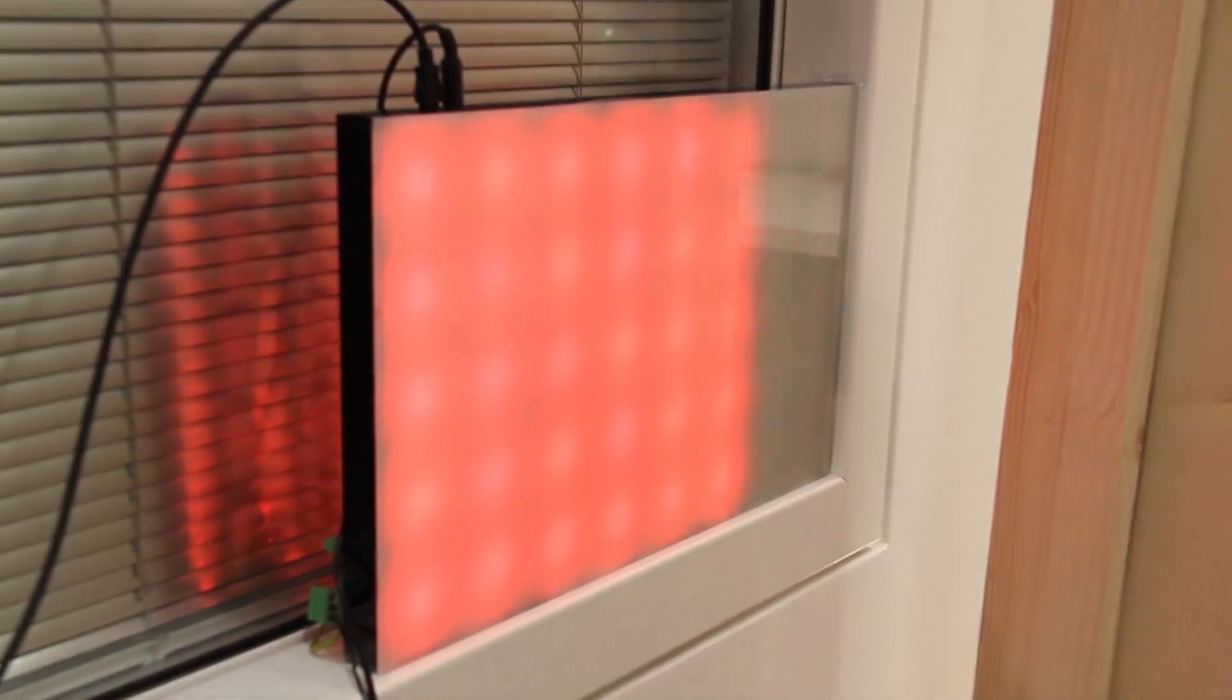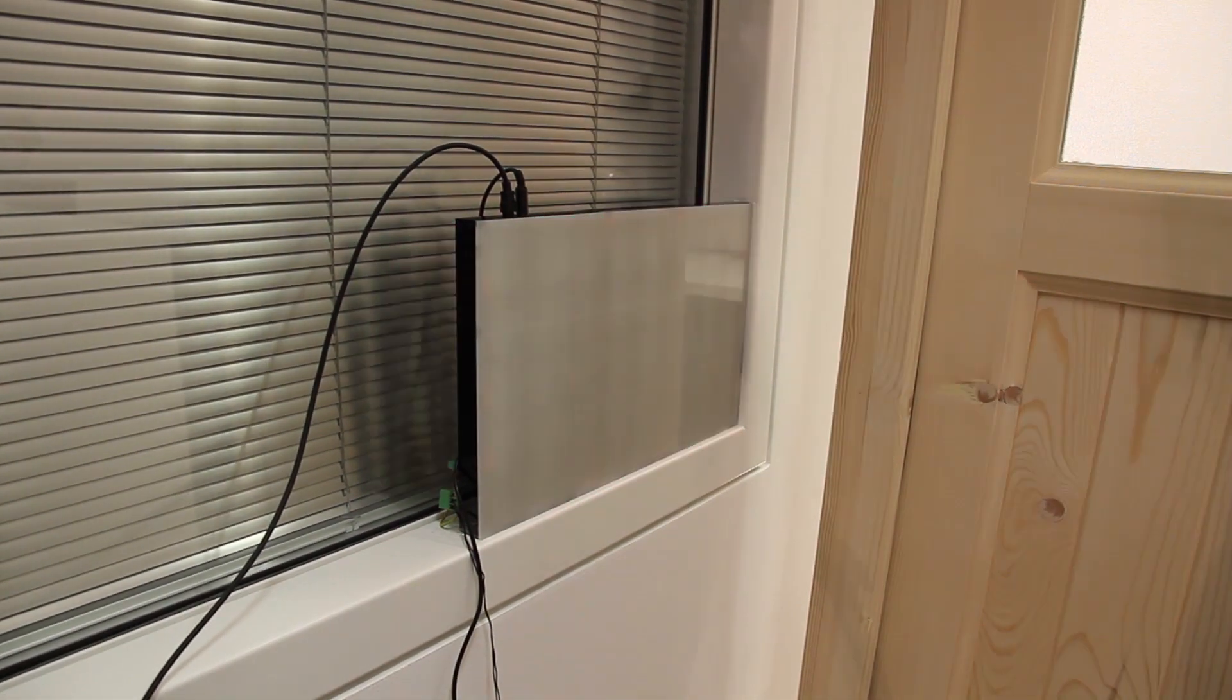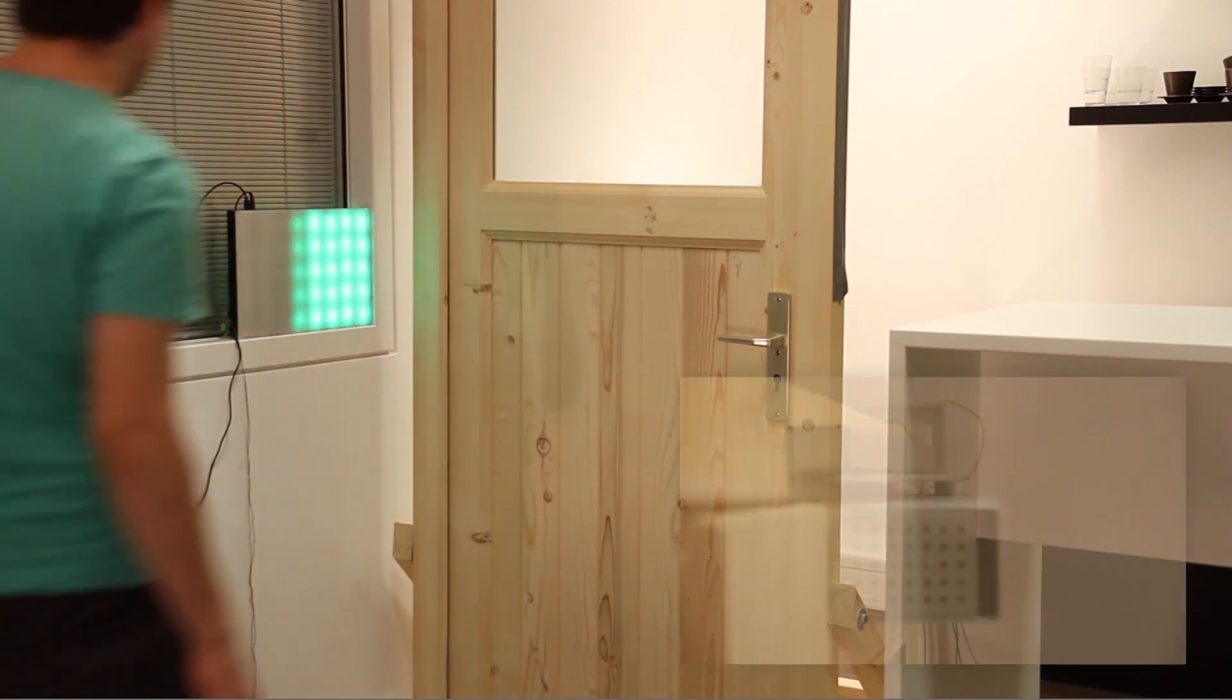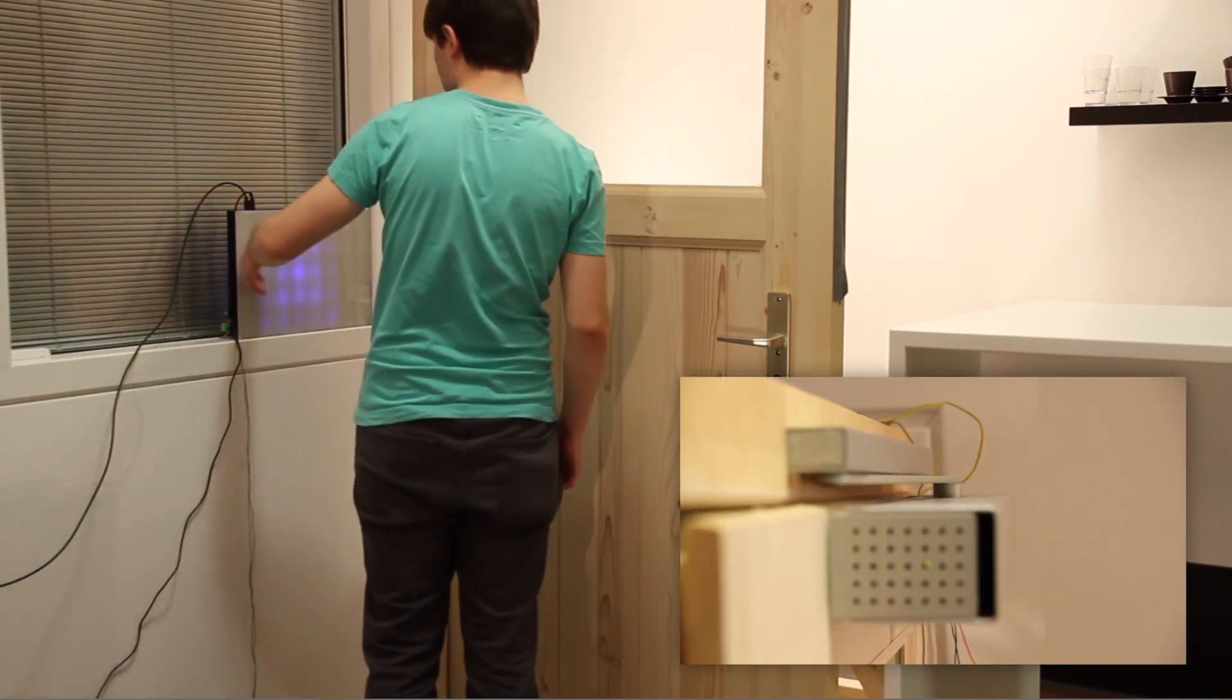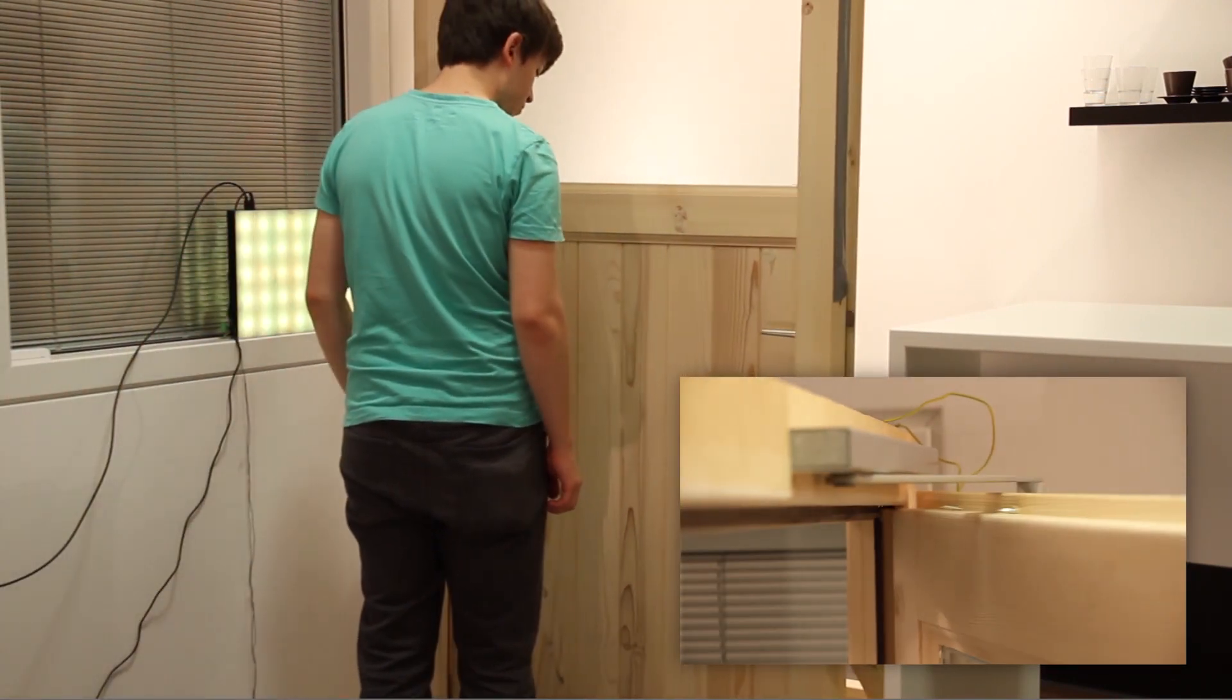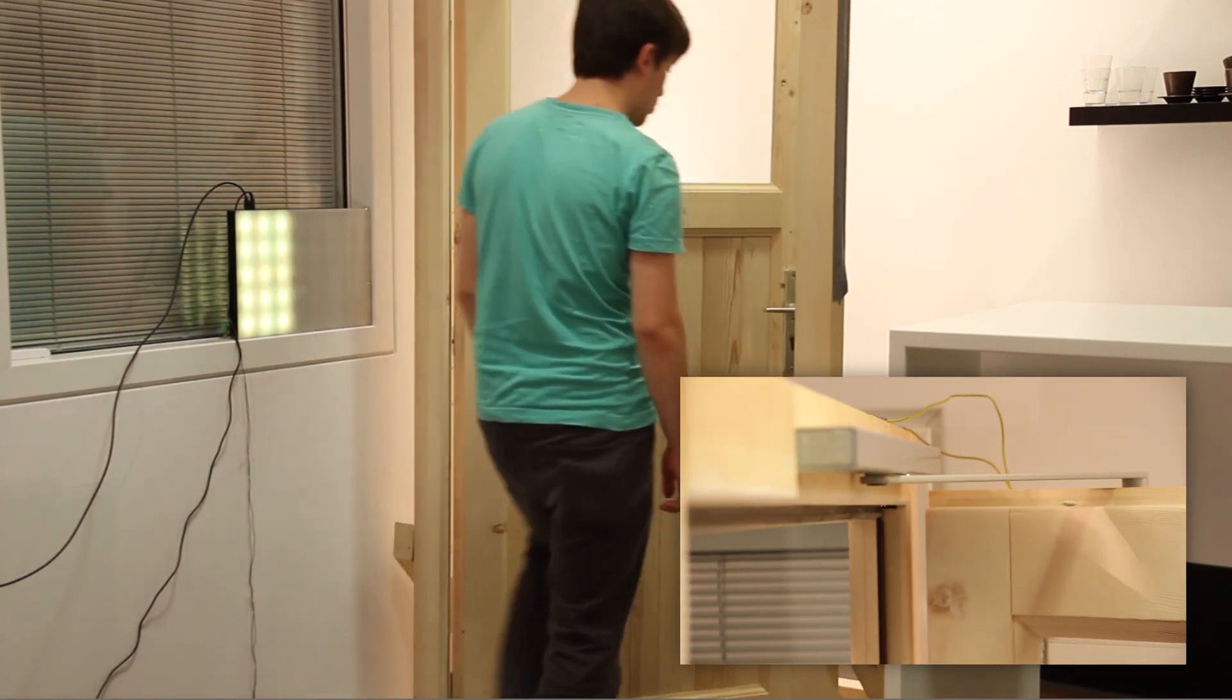In our second use case we control a smart door with gestures. It is possible to open, close and lock the door. The RainbowFish helps a user by showing the supported gestures depending on the current state.